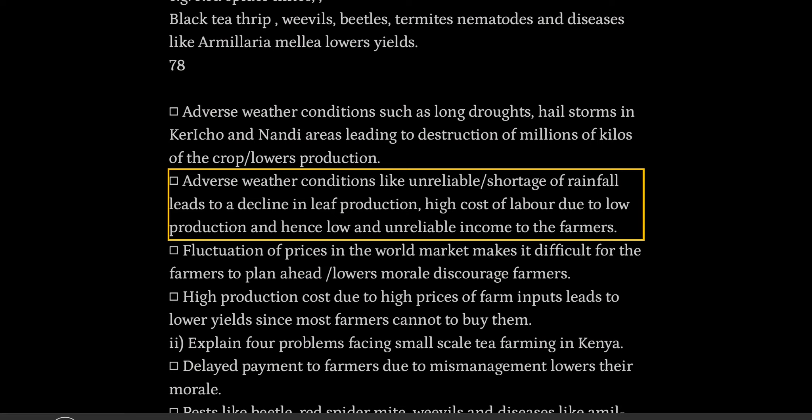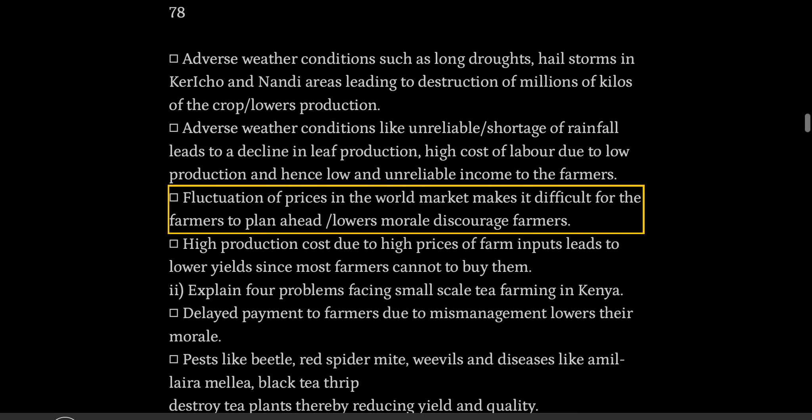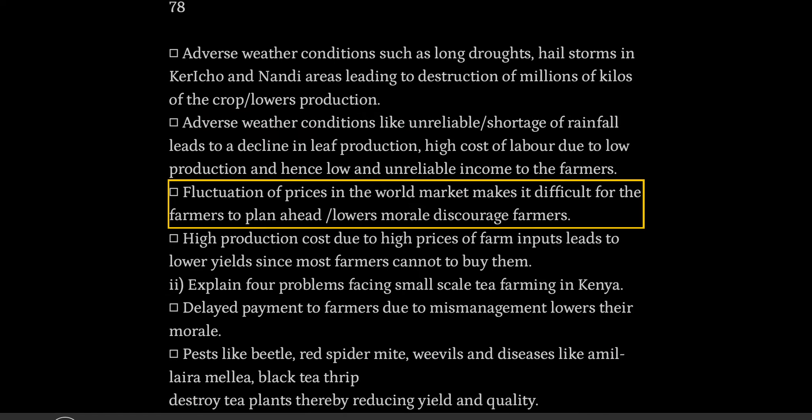High cost of labor due to low production leads to intense, low and unreliable income to the farmers. Fluctuation of prices in the world market makes it difficult for the farmers to plan ahead and lowers morale.